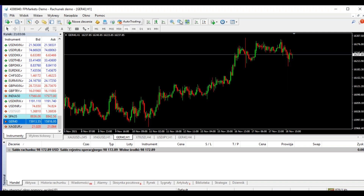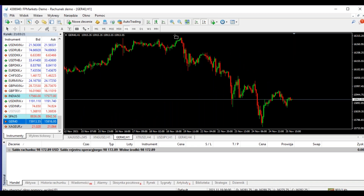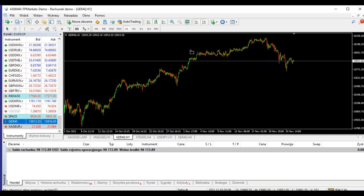Dzisiejszy temat — kwestia ustawiania stop-lossa. Po co, na co i dlaczego w ogóle ustawia się stop-lossy? Jest to kwestia dosyć istotna, żeby szczególnie w agresywnym handlu jak najszybciej ustawiać stop-lossy w transakcji. Na grupie prowadzę taki challenge odnośnie sztywnych założeń: zajmuję pozycję, robię zdjęcie, wklejam posta na Facebooka i patrzymy, co się dalej dzieje.